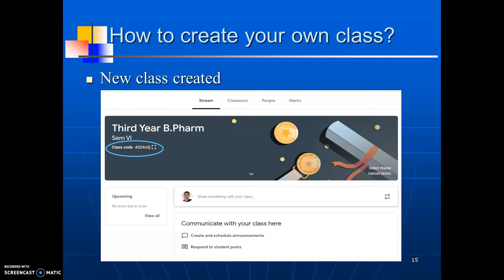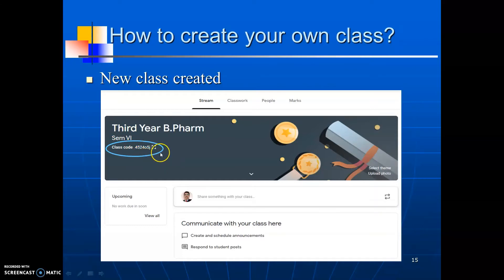By default, it will open the stream page. At the top, you will see the menus like stream, classwork, people and marks. It also shows the class name, that is third year, along with the class code. You can share the class code with your students to join your classroom.